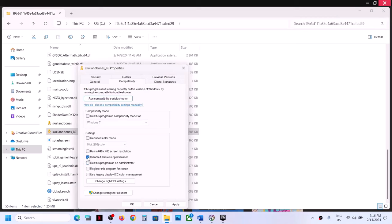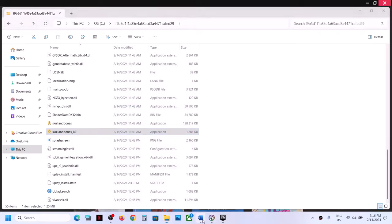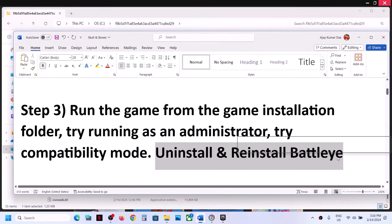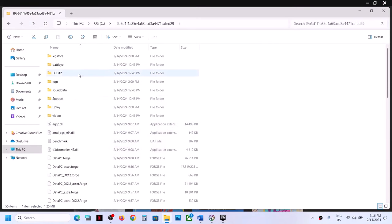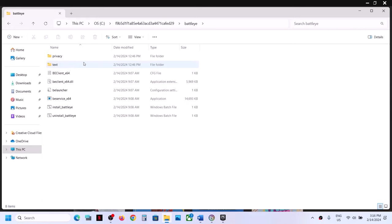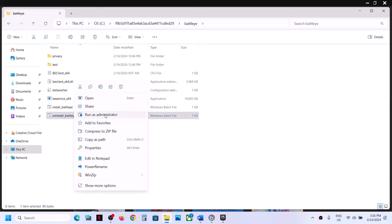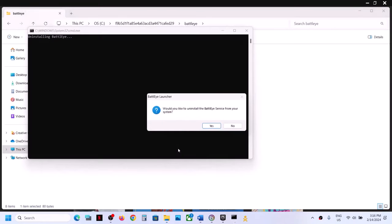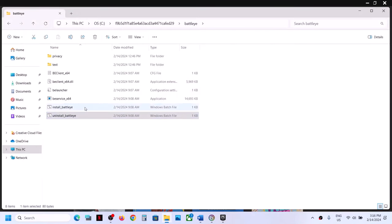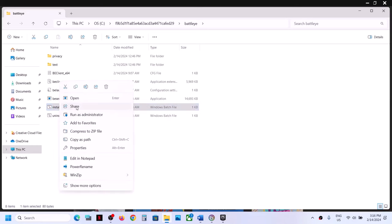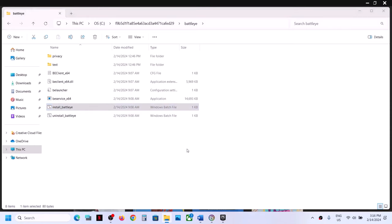The next step is to uninstall and reinstall BattlEye. In the game installation folder, open the BattlEye folder. Right-click 'Uninstall BattlEye' and click Run as Administrator, click Yes to allow, then Yes and OK. Now right-click 'Install BattlEye', click Run as Administrator, and click Yes to allow to reinstall it.